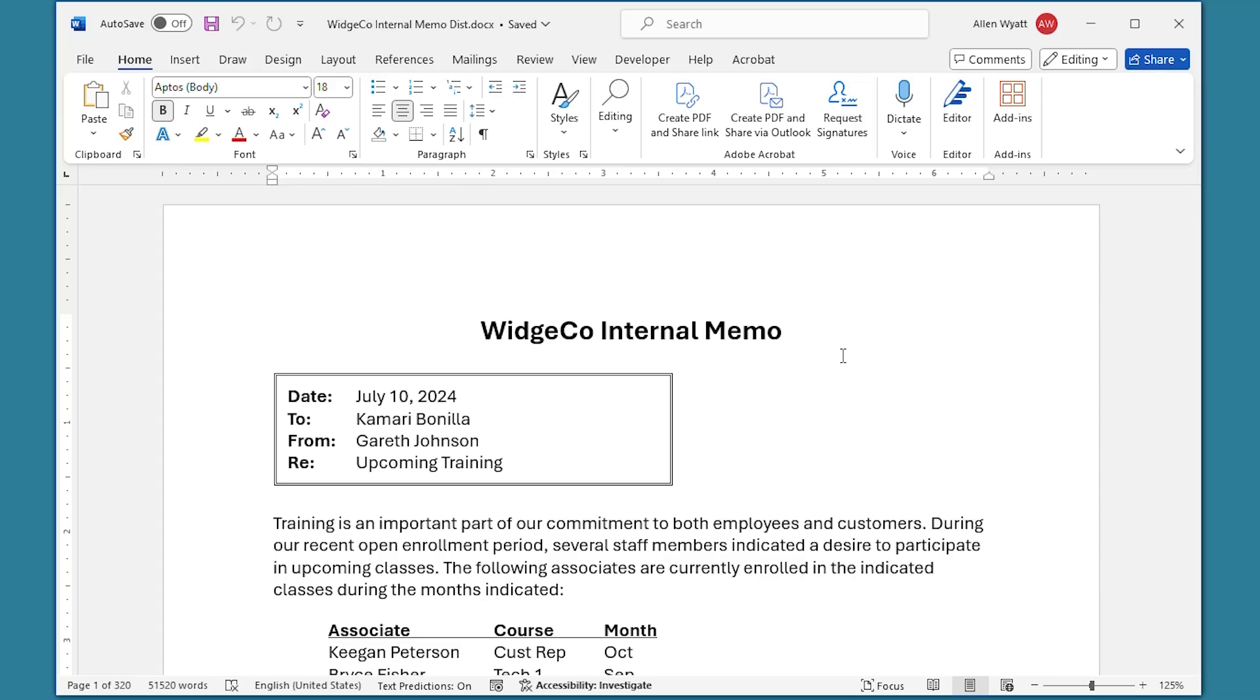When you create a bunch of documents in a mail merge, you might not want to print all of the documents created by Word. In this video, I show you three different ways that you can print just what you want to print from the merge.